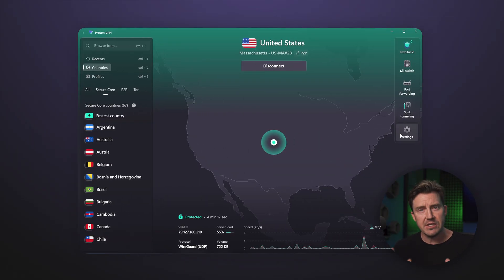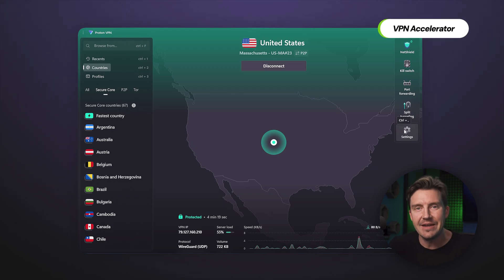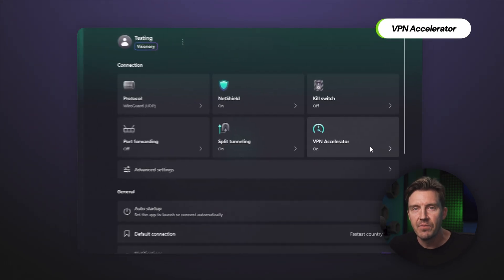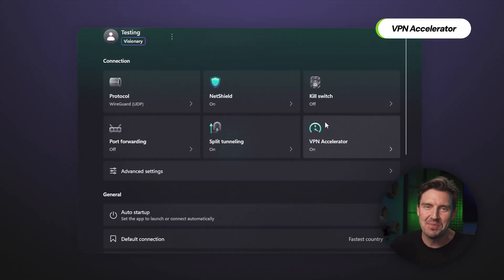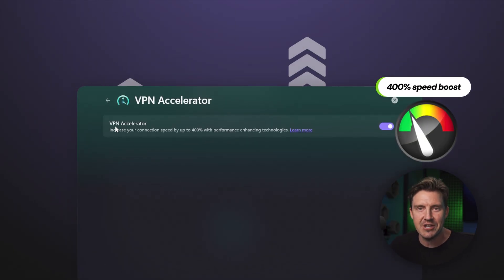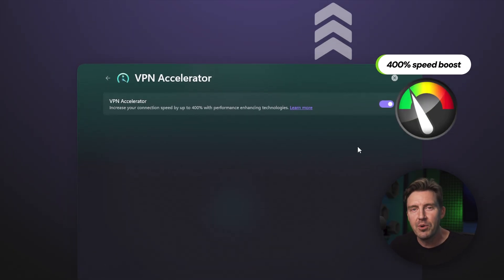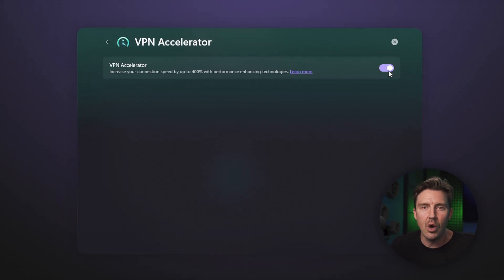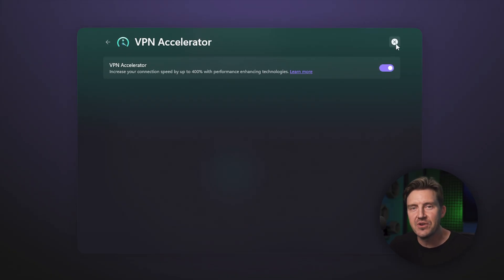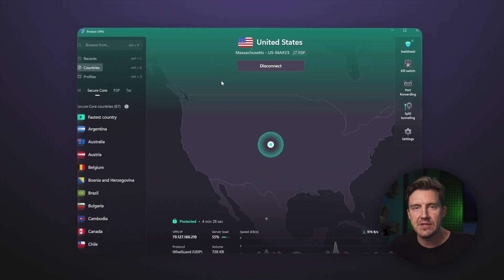Talking about speed, you can enable the VPN Accelerator feature right here. Just be aware that the promised 400% speed boost is a bit exaggerated. Your ProtonVPN speed won't go over the rainbow, but this feature does fix speed issues of long distance connections.